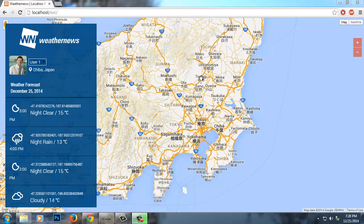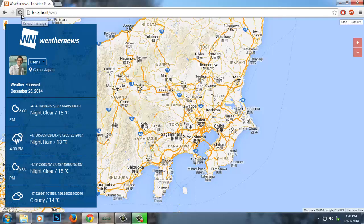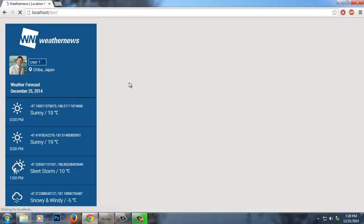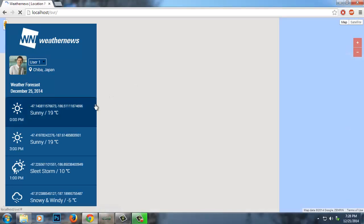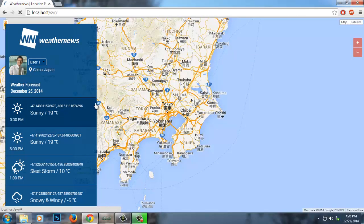The first time we load the page, the system will automatically calculate the prediction and show the list of predictions in the sidebar and also the map. Let's try to reload the page. Then the list of predictions will appear on the sidebar.